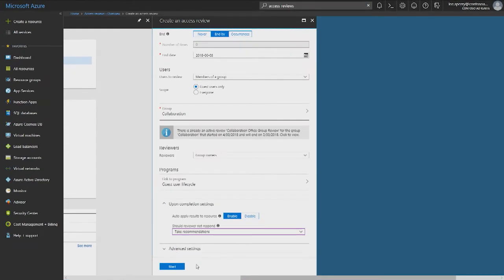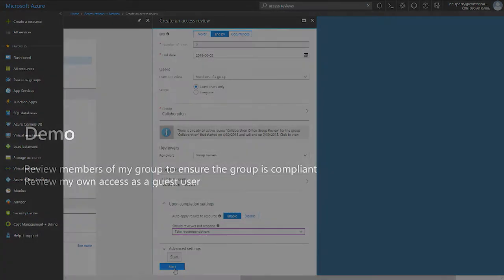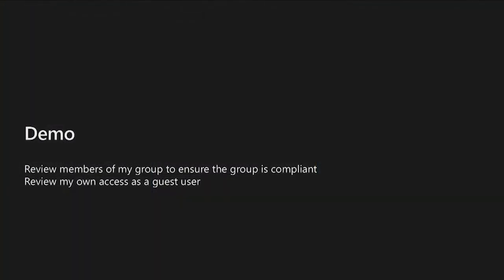Now you can click Start to create that review. That was how you can use access reviews to review an Office group that has customer-sensitive information.